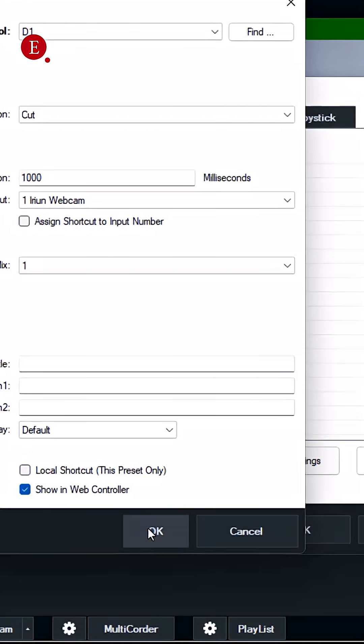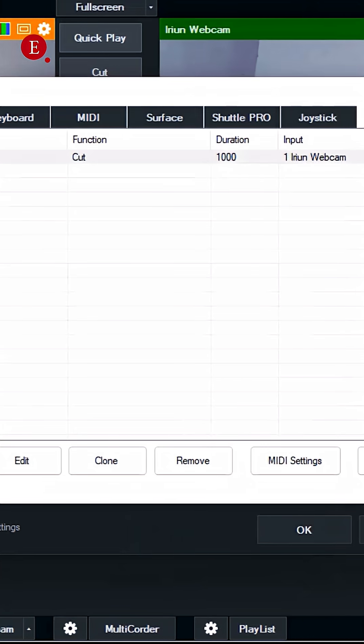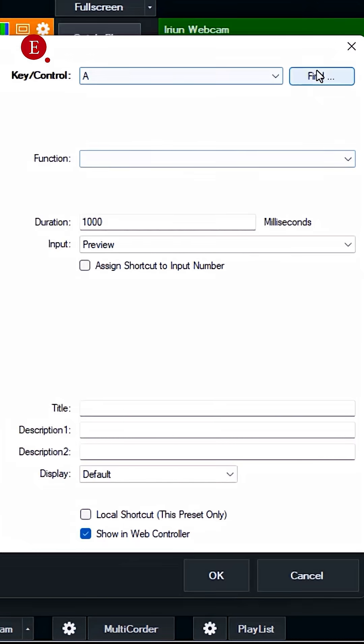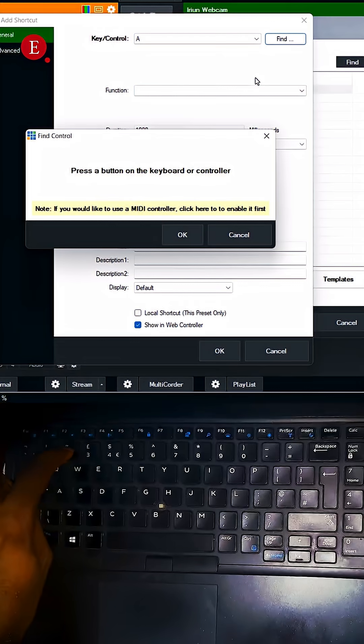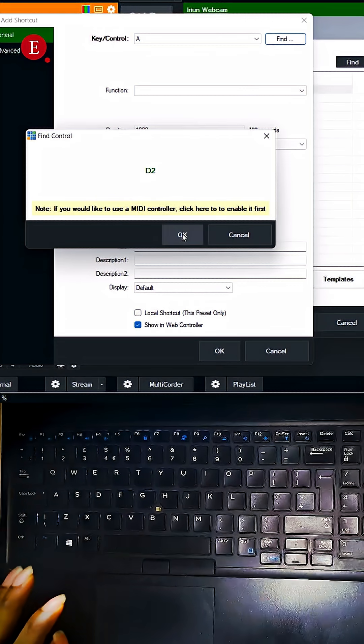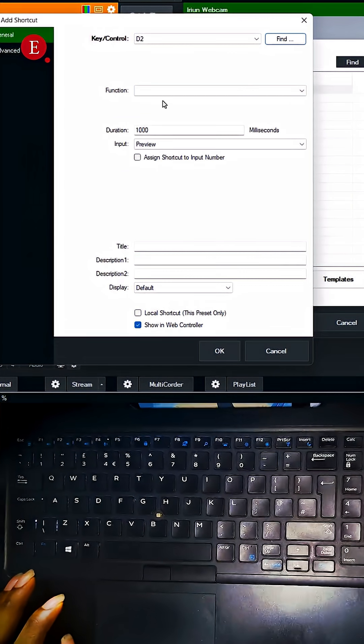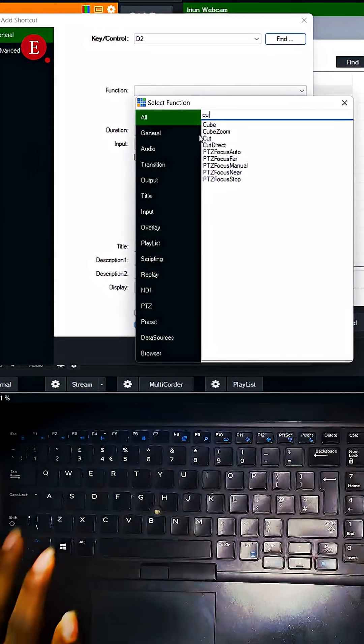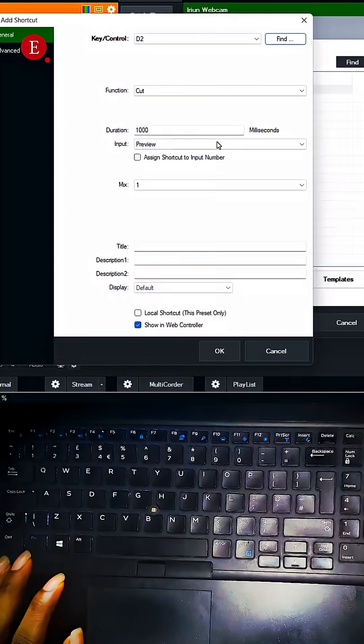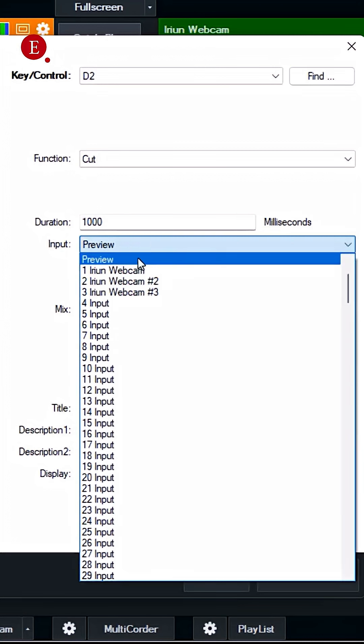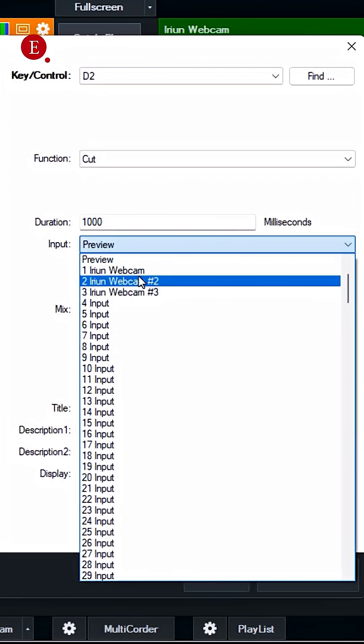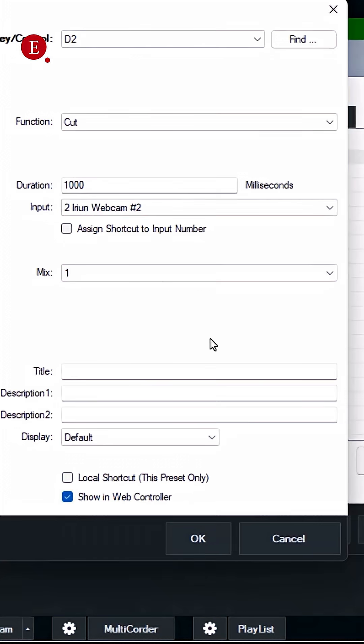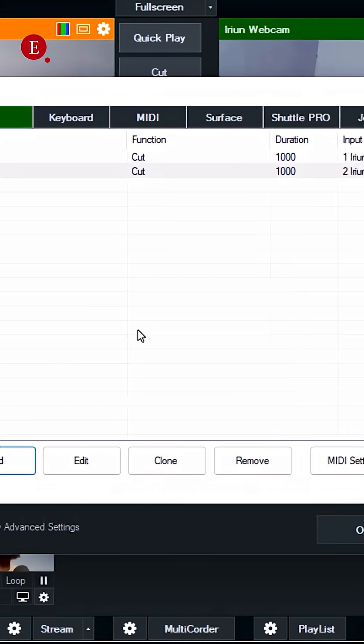Click okay. Then we're going to add again, add, find, click on two. Then click on okay. Function is cut also. Cuts area camera two. Then click on okay. Then we're going to add also.